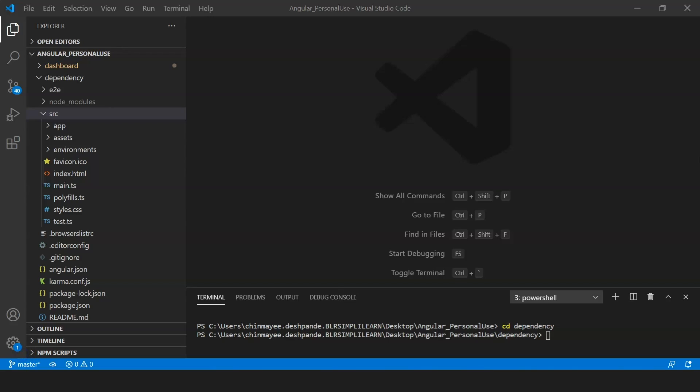I'll first create a component that displays a button for the employee, then create a service class and inject it into the component. This service will hold employee details such as name, employee ID, and email ID. Let's go ahead and create a component — I'll type ng g c and provide the component name 'empInfo'.